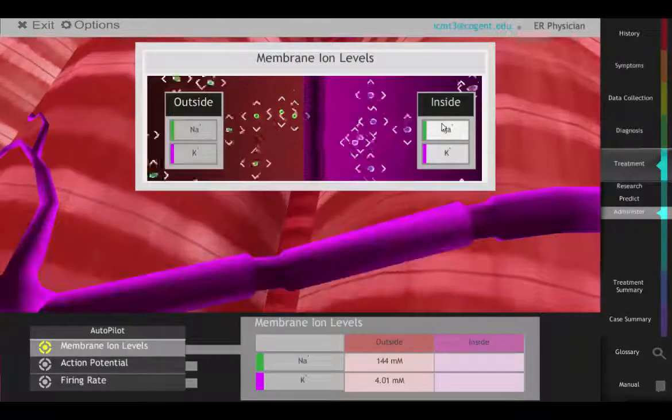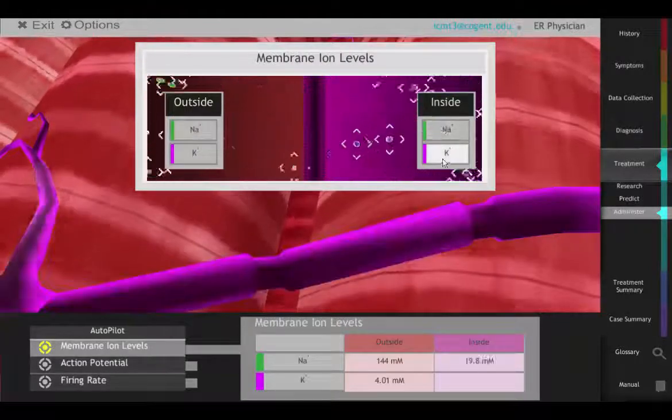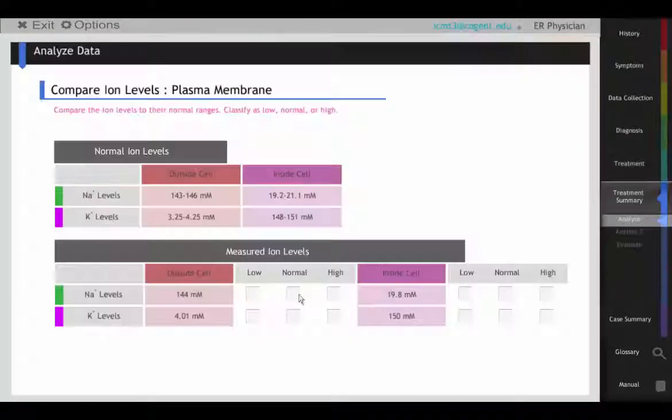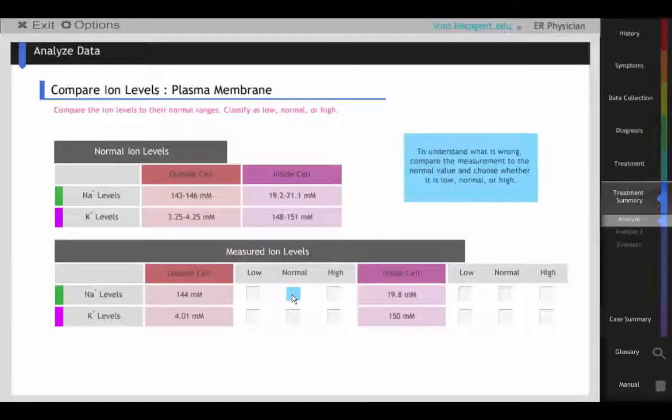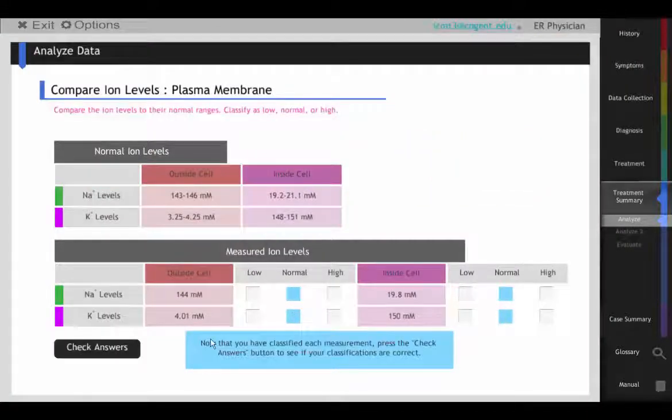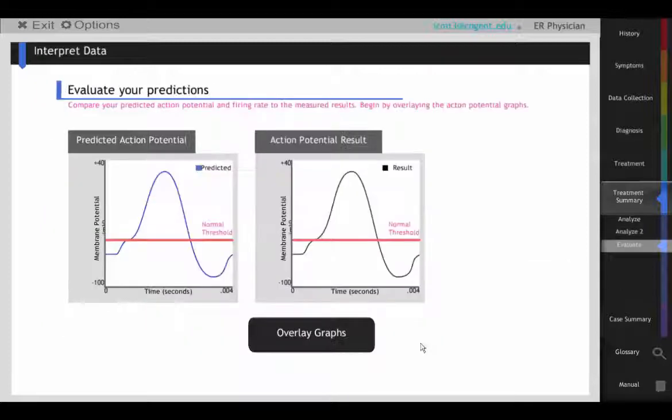If the student's prediction is correct, John's ion concentrations will return to normal and his threshold potential will be corrected.